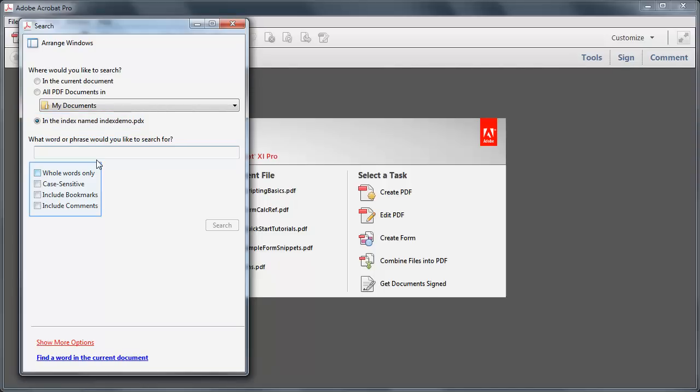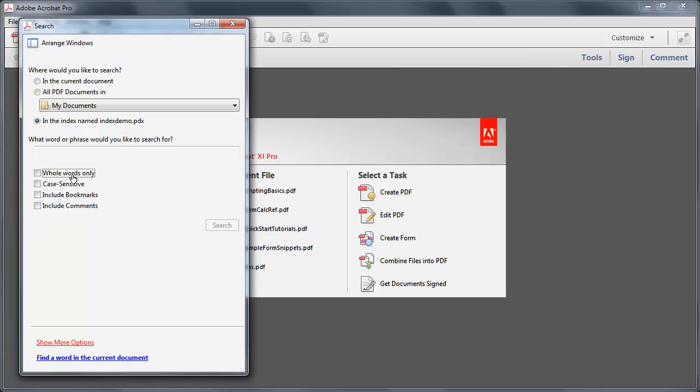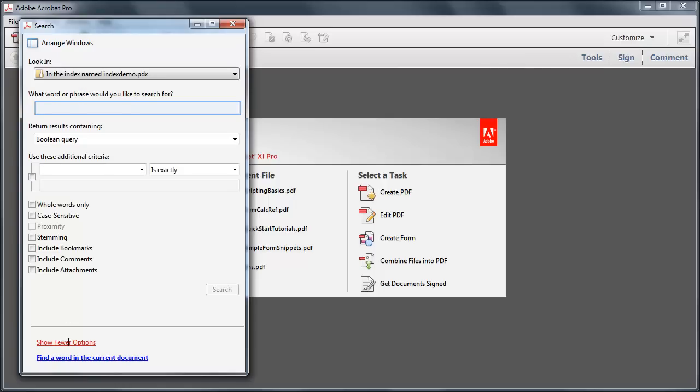You can use one of these four options to narrow your search results, or you can access the advanced options. I shall construct a Boolean query to demonstrate.